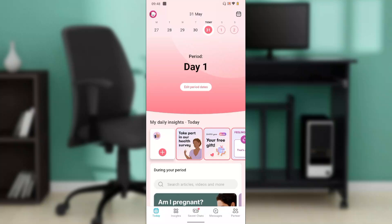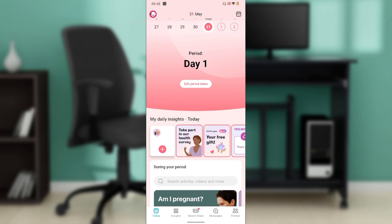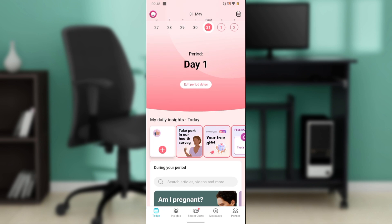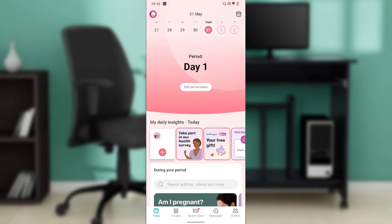Hello, in this tutorial I'll show you how to log out of the Flow app. It's pretty simple. The first step is to launch your Flow app.